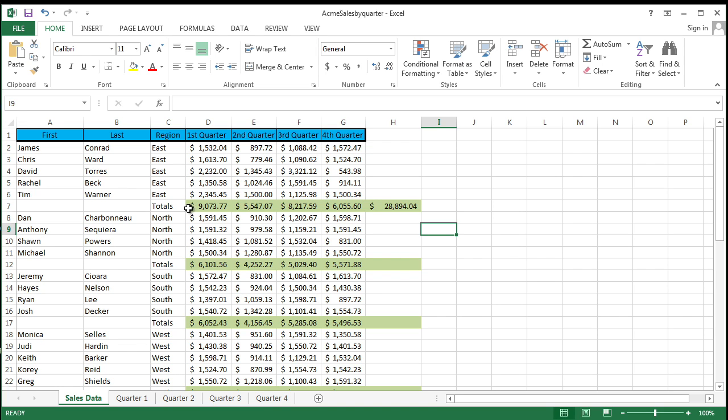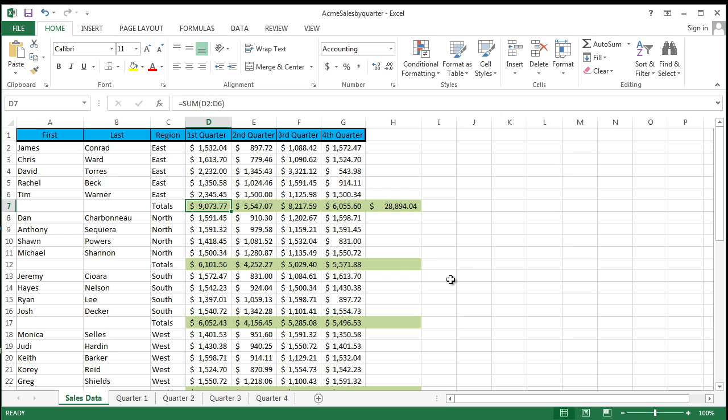I mean, how do I know that the first quarter sales for the East region is D7? I can't remember things like that, but aha, I'm a human being. And I can remember names a lot better. And so by using names, you can make your formulas easier to understand and maintain. You can define names for cell ranges, functions, constants, even tables.